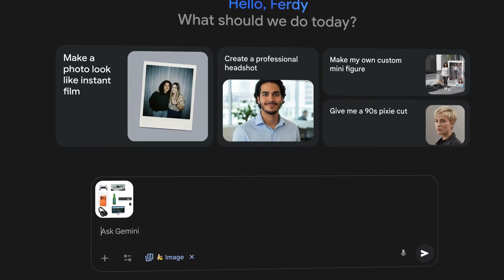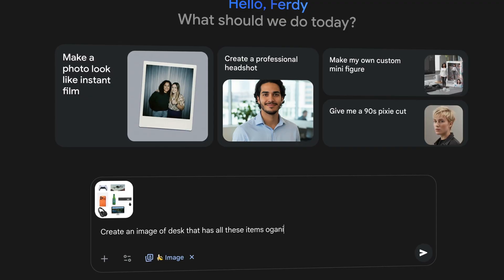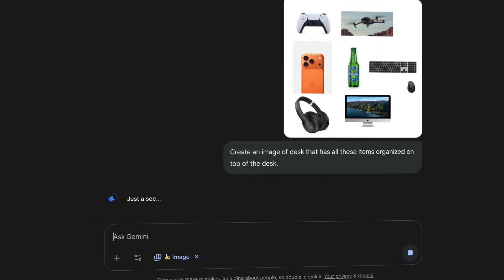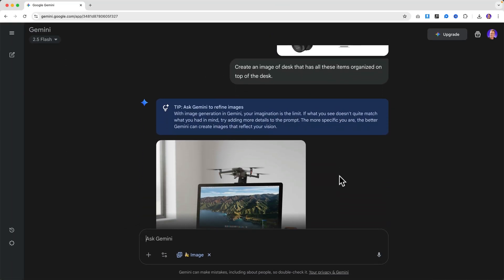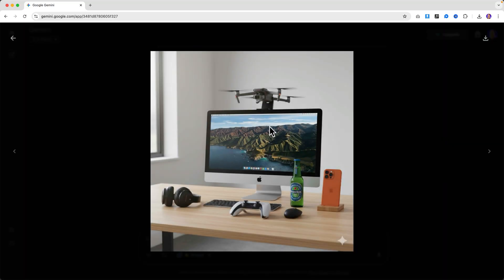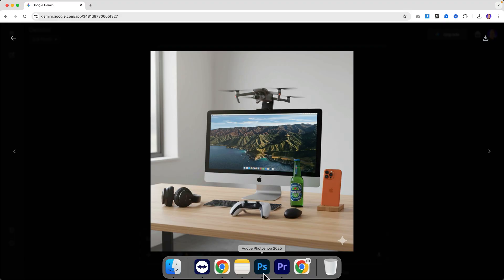I say 'All these items organized on top of the desk' and I hit enter. There you go — they place the drone on top of the computer. What I like is — wow, take a look at the image.